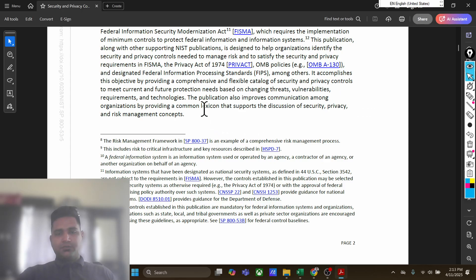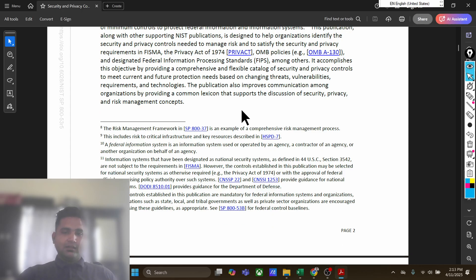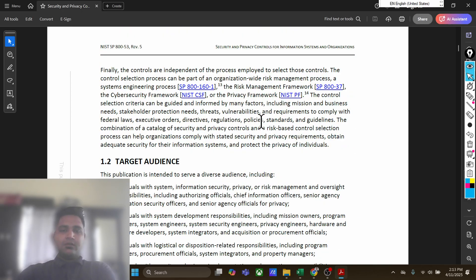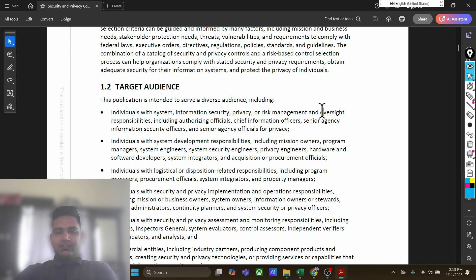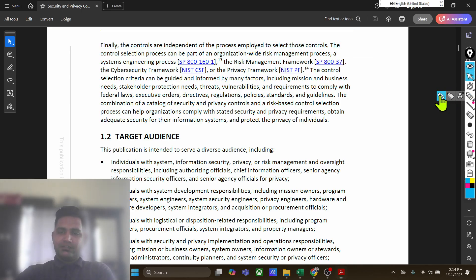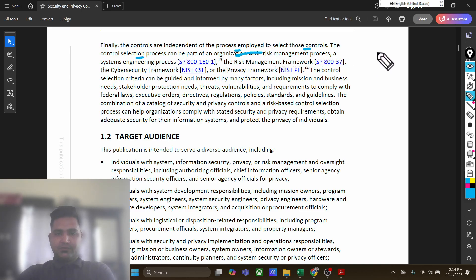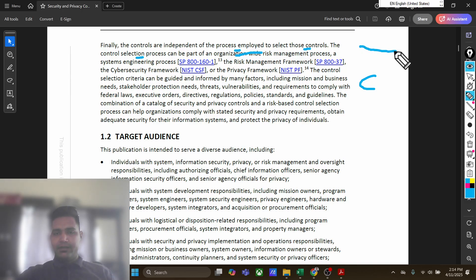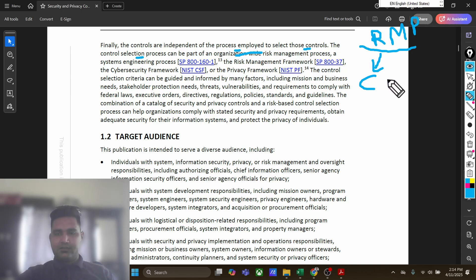The publication also improves communication among organizations by providing a common lexicon that supports discussion of security, privacy, and risk management concepts. The controls are independent of the process employed — all controls listed in SP 800-53 are independent of the process used to select those controls. The control selection process can be part of an organization's wider risk management process, and that process will impact the control selection.